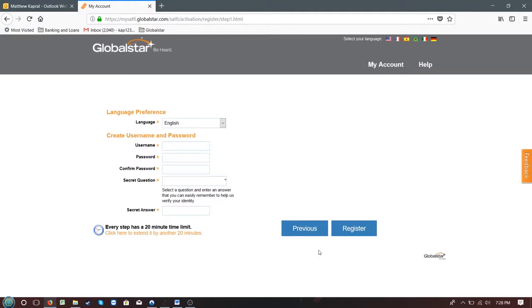As the first step of your registration, enter a username, password, a secret question, and an answer. Click Register to continue.